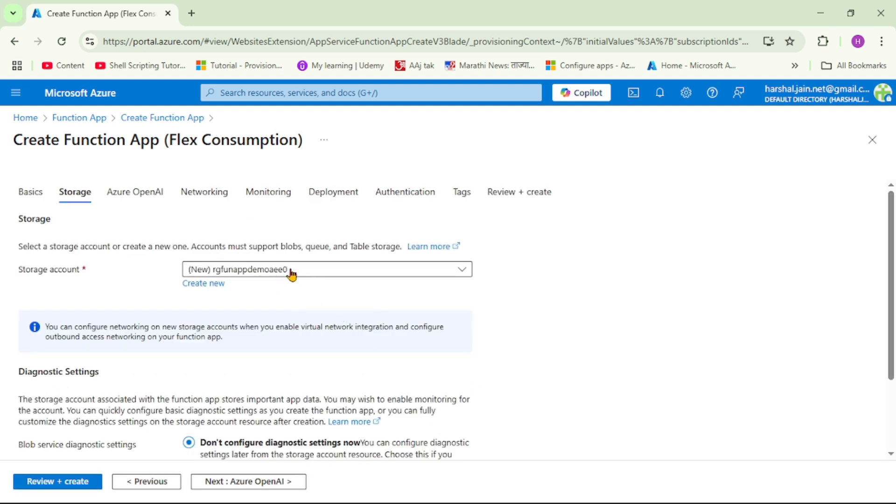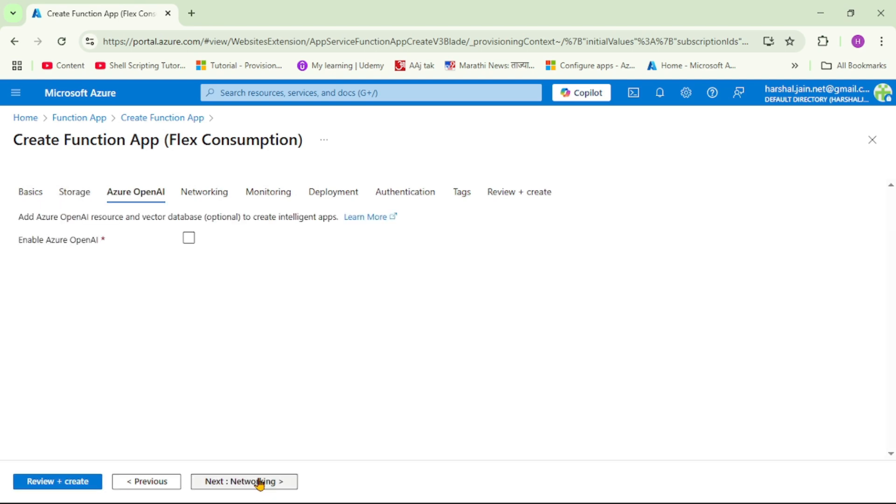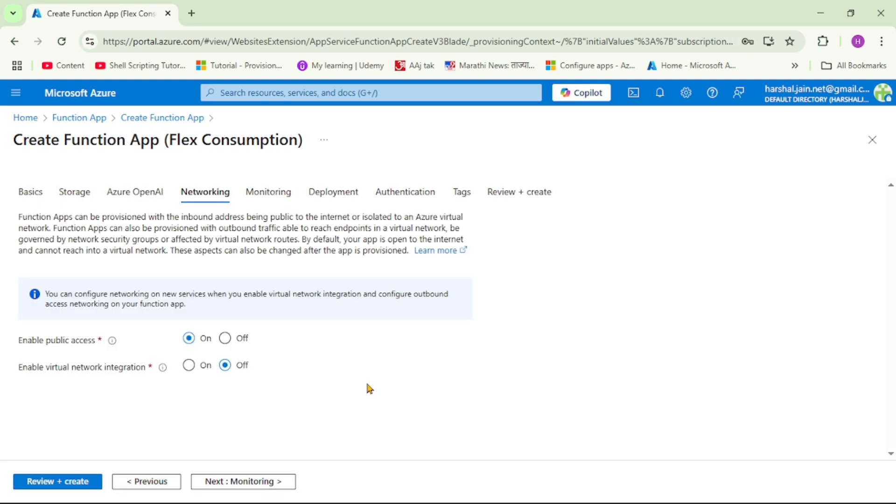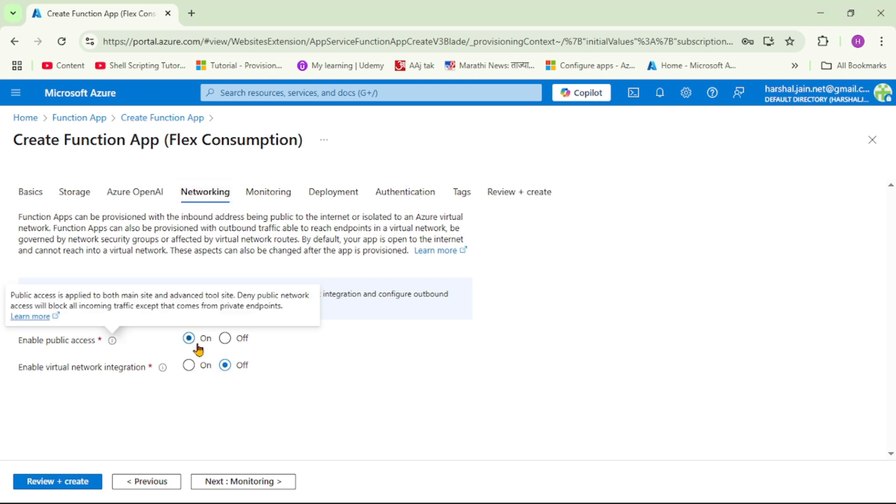Here we have to select storage account, so let's create new one. We'll say next. Under networking it says enable public access, so we'll say yes.